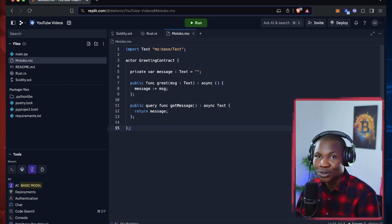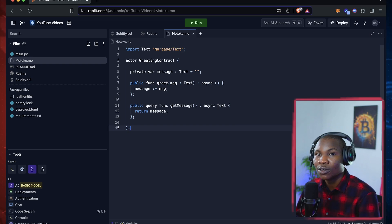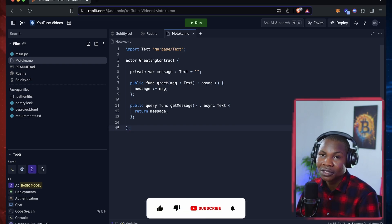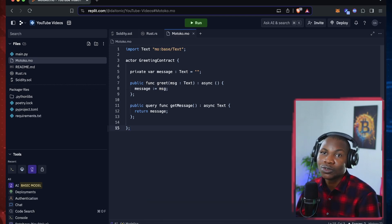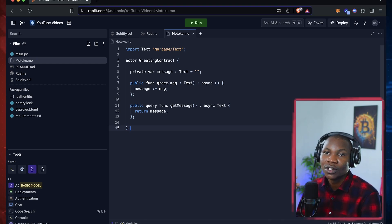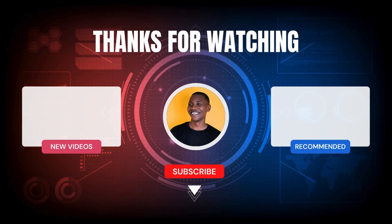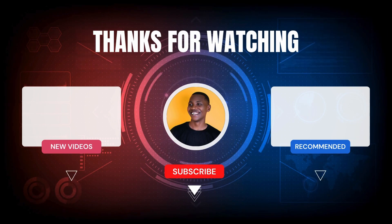What are your thoughts on Motoko and the ICP ecosystem? We'll get back to you in the next tutorial. This is part of our ongoing series. If you're not subscribed — and 70% of you never do — please hit that like and subscribe button and the notification bell, because we'll be releasing both short and long tutorials going forward. See you in the next one!